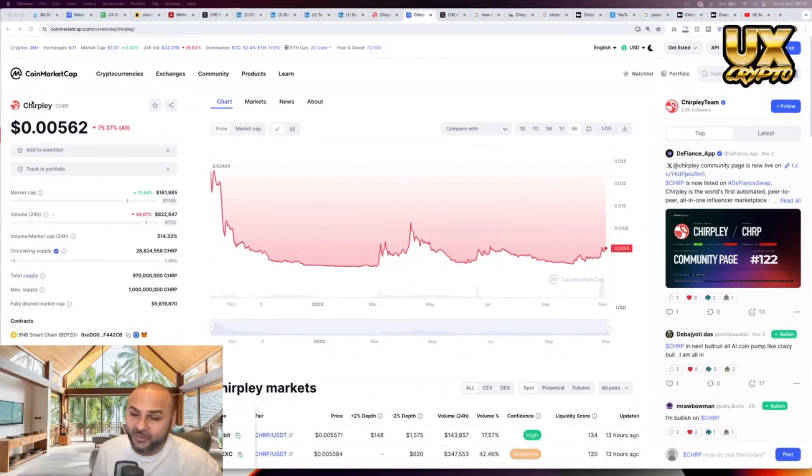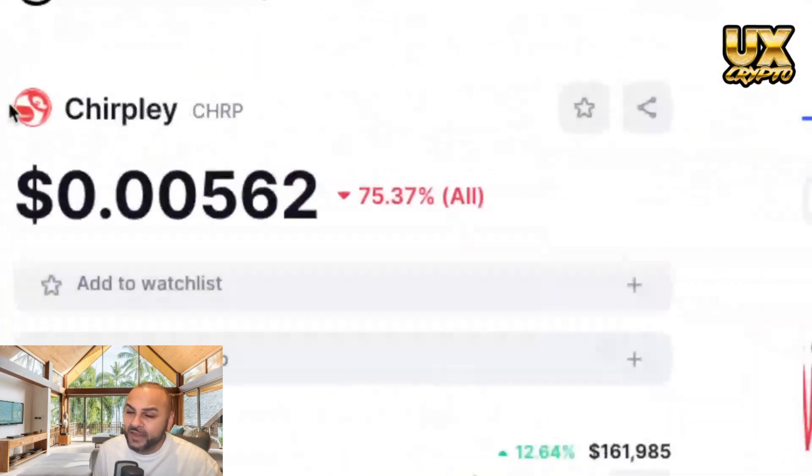I hope all of you are doing well out there. I'm going to be showing you a really cool play and I've actually spoken about this coin before, but it is worth showing again because it has a lot of potential that people are potentially sleeping on. This is Chirpley — maybe you've heard of it, maybe you haven't. Either way, you're going to remember it after this.